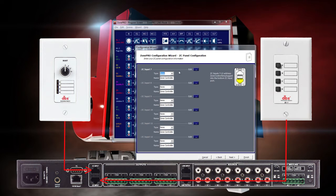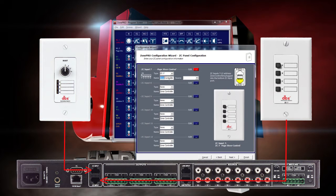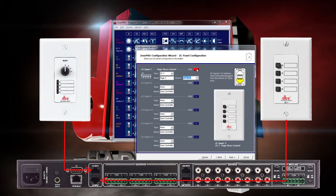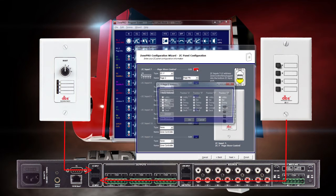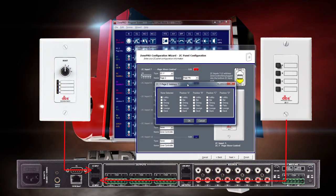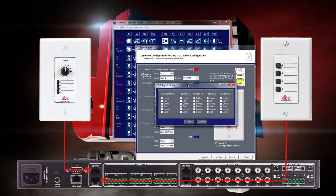Set DIP switch 1 to ON and select the ZC-7 in the drop-down menu labeled Type and name it appropriately. Select the source you'd like to steer. For this example, we'll choose Page Mic since we've already used the lobby mic. When that's complete, click the Edit button to choose the assignments for each position on the ZC-7, just like we did with the ZC-3.